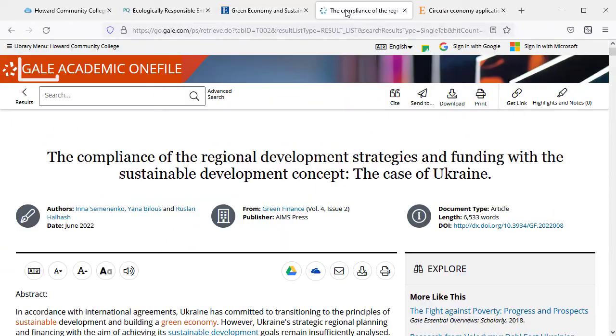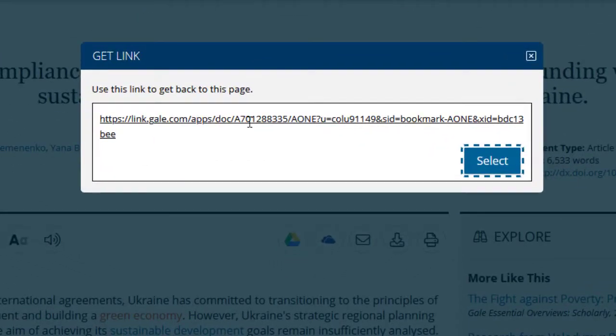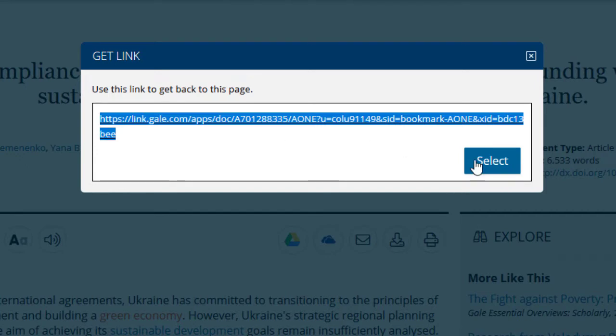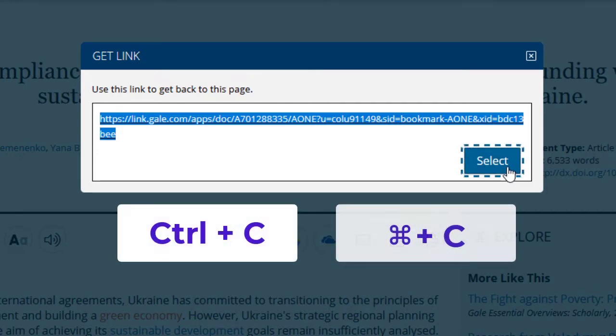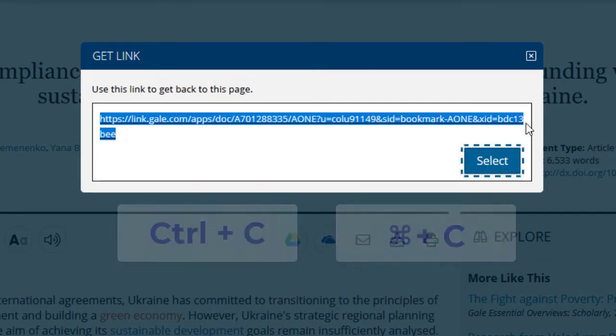In Gale, select Get Link from the upper right corner. A pop-up window will appear. Highlight the URL and copy it by pressing CTRL and C or CMD and C.